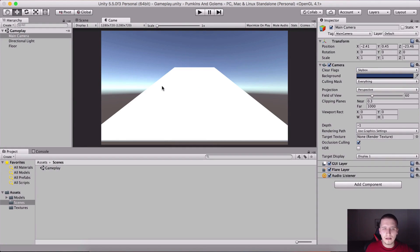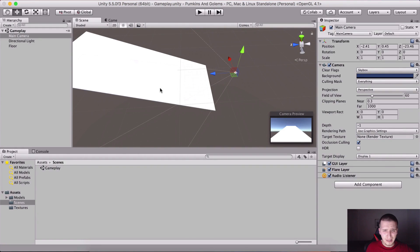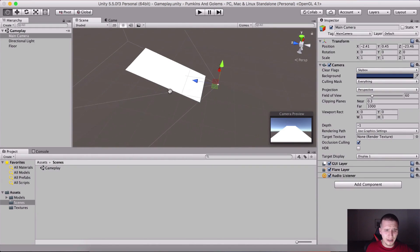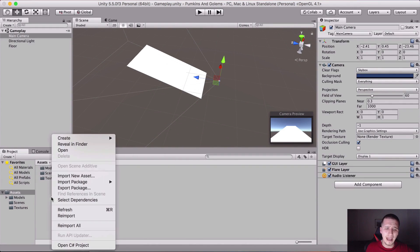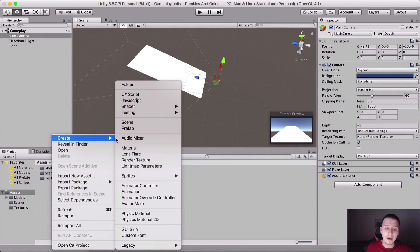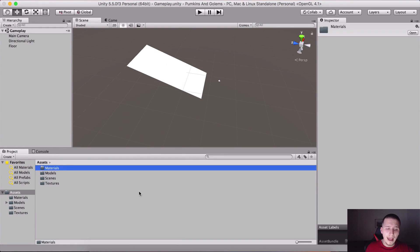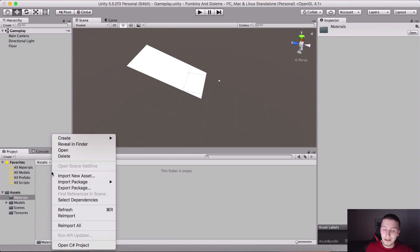This is just the initial setup. We will also program the camera to follow the pumpkin. I'm gonna go here into the assets, right-click and create a new folder which is gonna be our Materials.